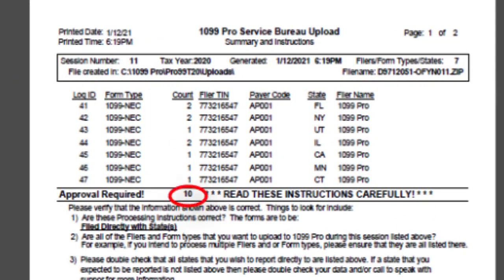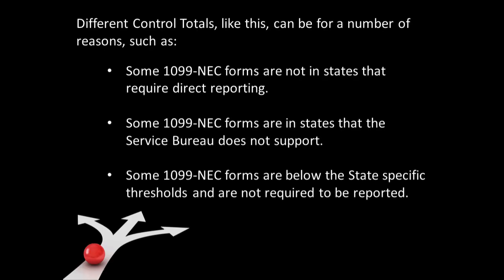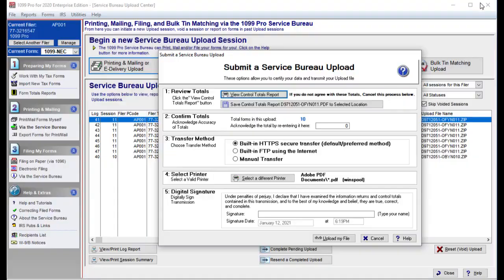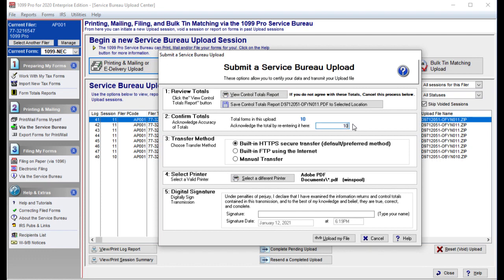Please note that only 10 of our 12 records are being filed to the states. Different control totals like this can be for a number of reasons, such as some 1099-NEC forms are not in states that require direct reporting, some 1099-NEC forms are in states that the Service Bureau does not support, some 1099-NEC forms are below the state-specific thresholds and are not required to be reported. Please be sure to review the Service Bureau 1099-NEC state reporting limitations to see if you have any extra required actions on your part.